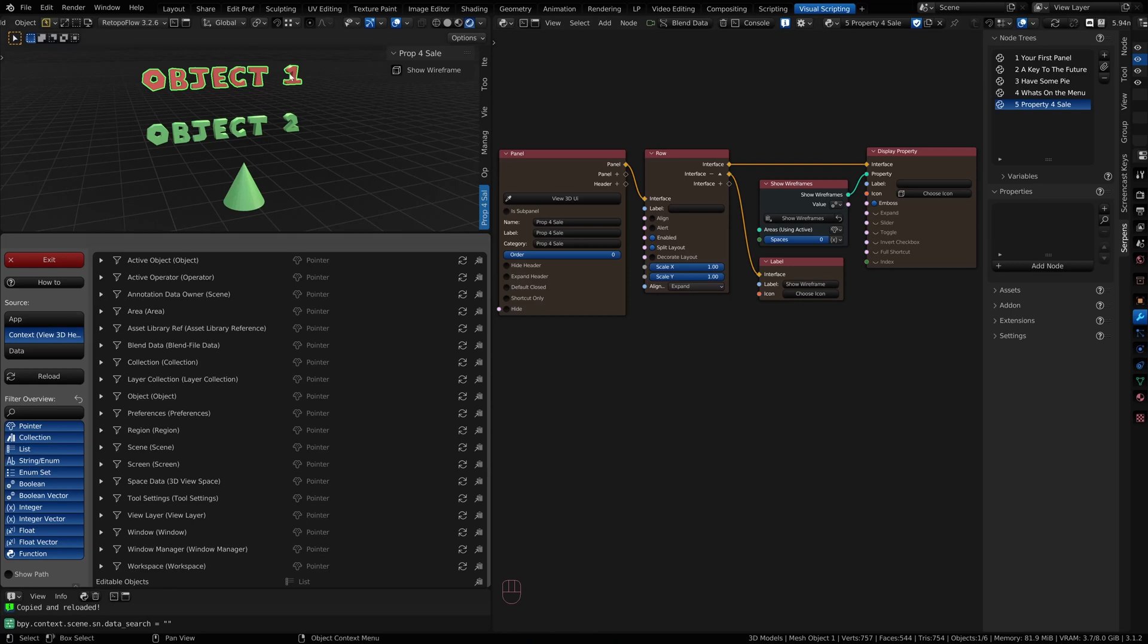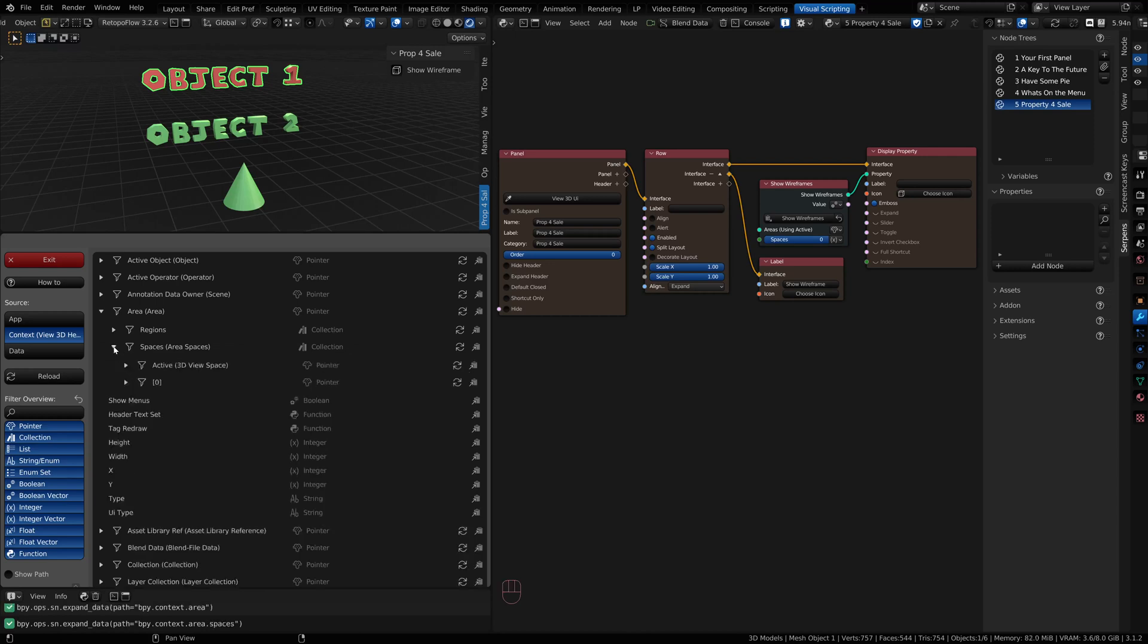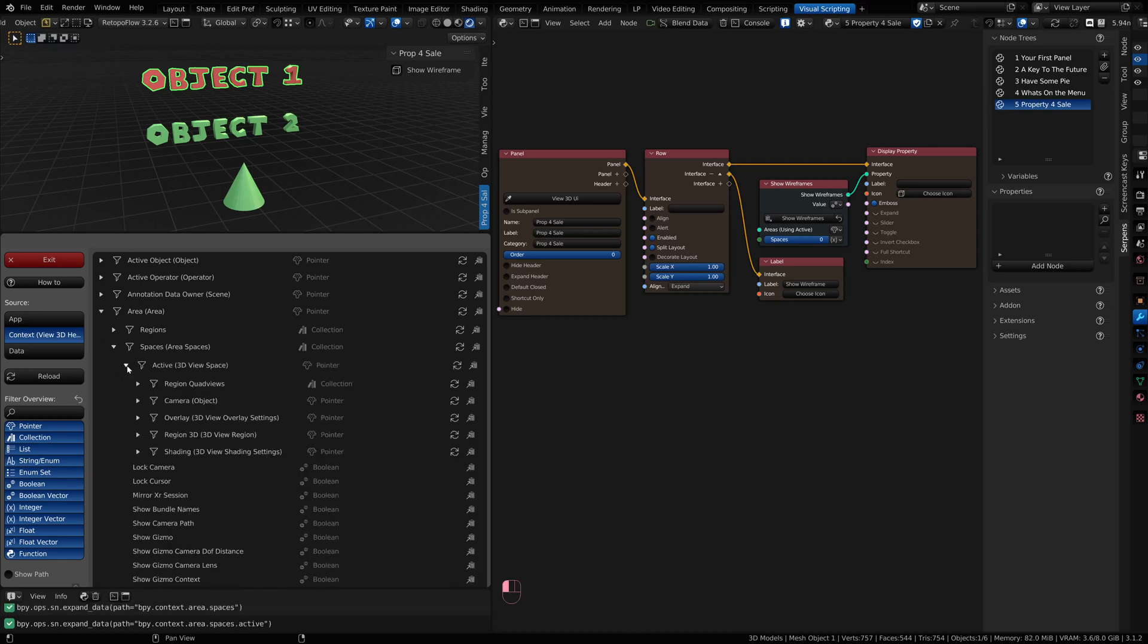We need to be grabbing from the area. This is the area that we're working in, the active area. Open that up. Then we want to go into spaces and active 3D view.